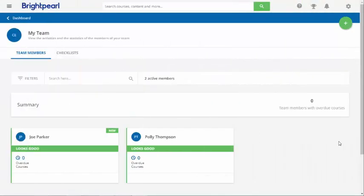When we set you up as an organisation in the training platform we identify one or more users in your company who can be managers. These people can add and edit users, enrol users on courses, and view reports for the organisation. The idea is that managers help everyone to learn Brightpearl better.